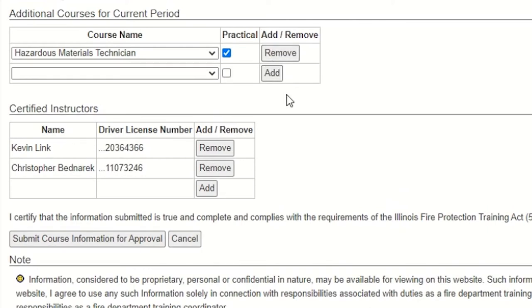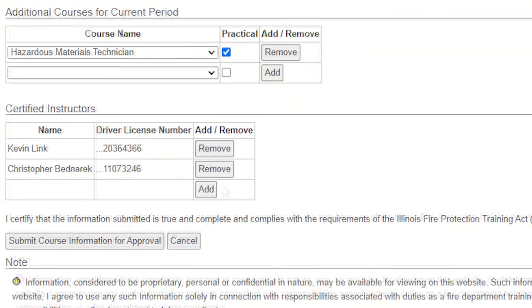If your facility is going to conduct the practical exam, it's a good practice to check this box. Then click the add button. At least one certified instructor must be listed for each course for which you seek approval.